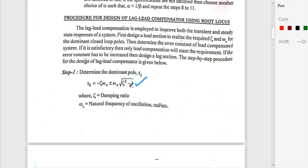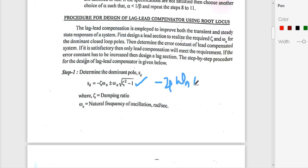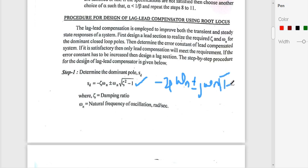The dominant pole equation is: SD = −ζωn ± j·ωn·√(1 − ζ²). We express this as a complex conjugate pair. Taking √(−1) = j, the equation becomes SD = −ζωn ± j·ωn·√(1 − ζ²), where ζ is the damping ratio and ωn is the natural frequency.